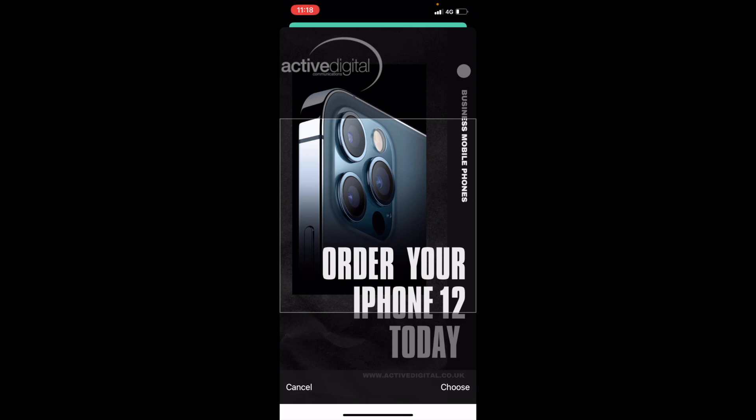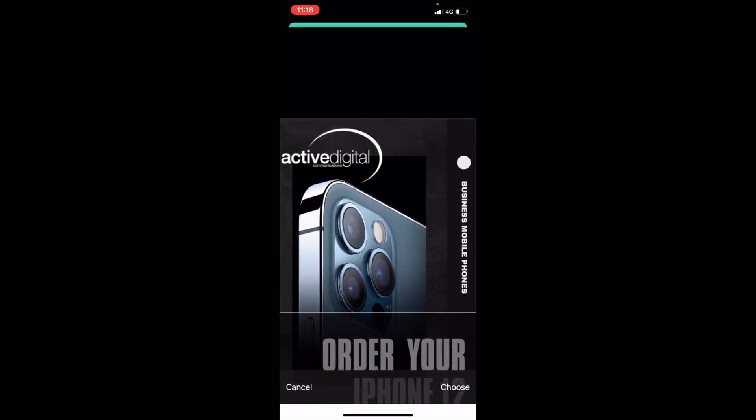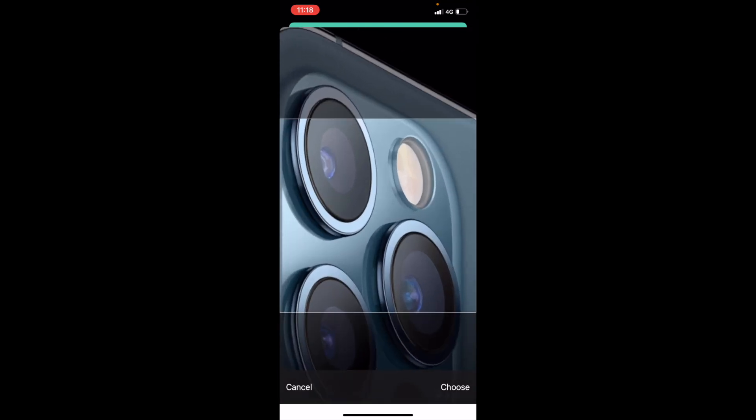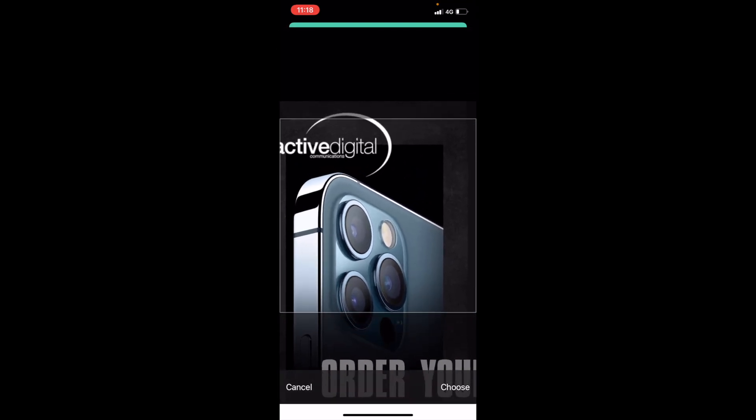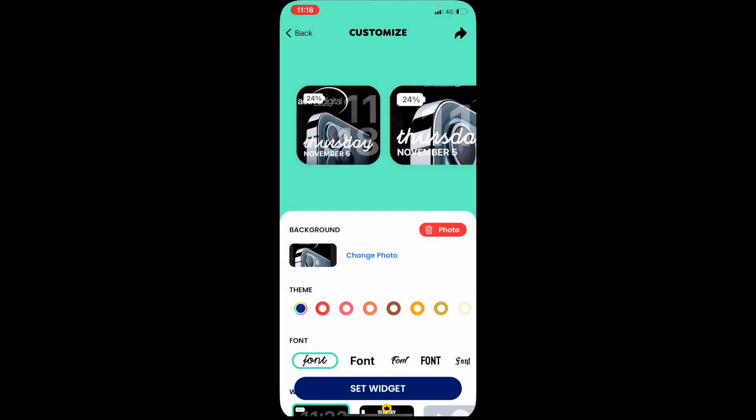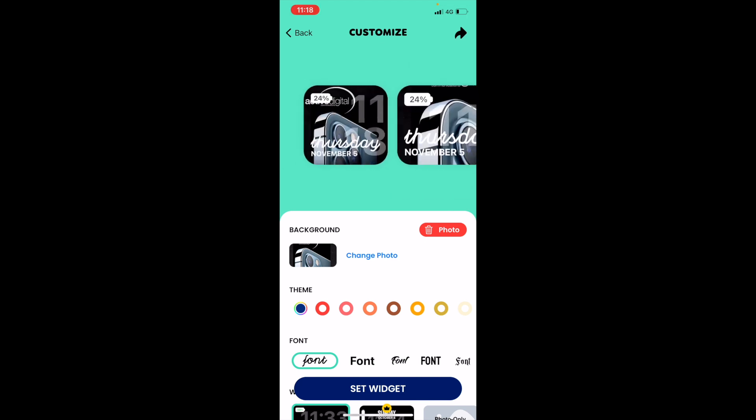I'm just going to select a photo that I want to go at the back and you just move it around to however you want to do. You can zoom in or zoom out. Set it to where you want it to be placed and in the bottom right-hand corner, you will see the Choose button. Tap the Choose button and you will see at the top there it's displaying exactly how your widget is going to look with that selected photo behind.